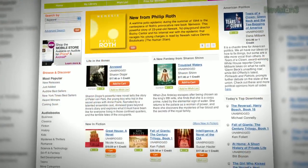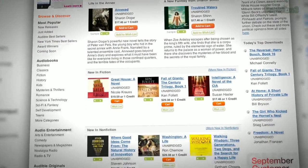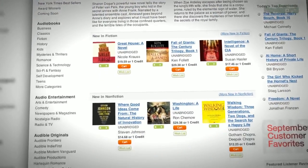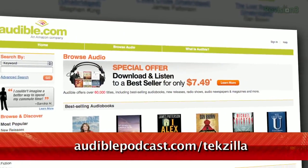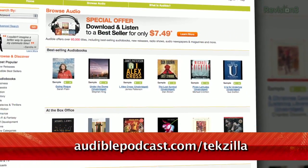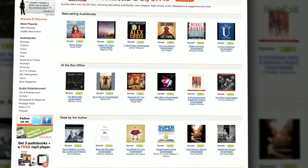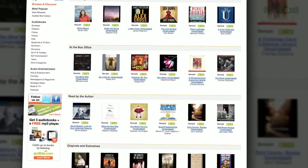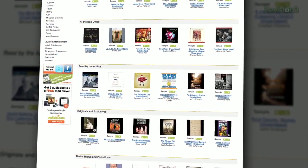Choose from books in every genre: science fiction, thrillers, drama, comedy, business, history, and more. Go to audiblepodcast.com/techzilla to get a free audiobook download of your choice when you sign up today. That's audiblepodcast.com/techzilla for your free audiobook.